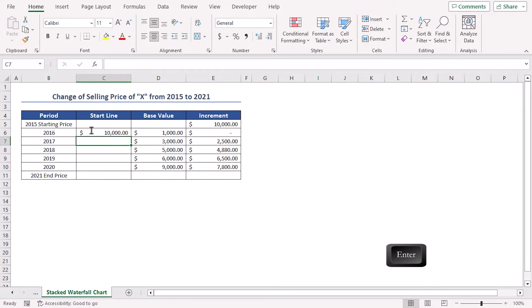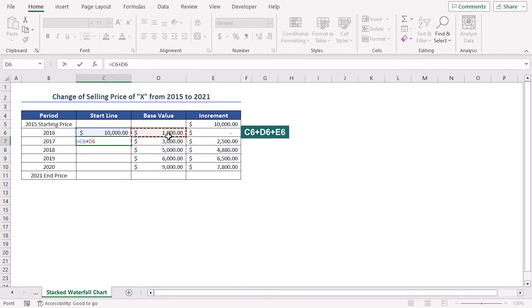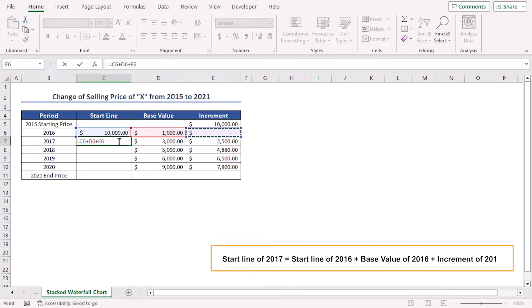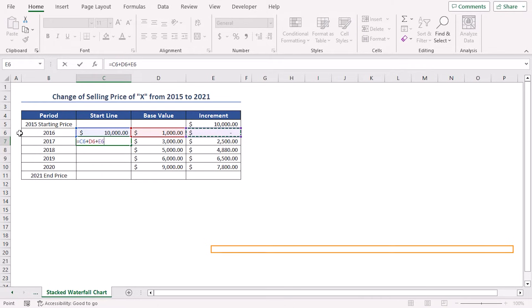Apply another formula in next cell C7. Place an equal sign. Select cell C6 plus cell D6 plus cell E6. Here, cell C6, D6, and E6 are the values of the StartLine, base value, and increment columns of row 6, which is of the period 2016.